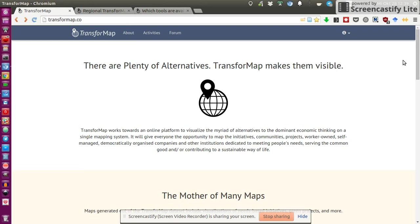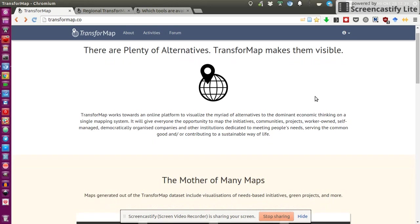But I mean, this just doubles efforts, and TransfoMap tries to integrate them all into one map with an open source and transparent taxonomy to which everyone can contribute. So that was briefly on what it is.